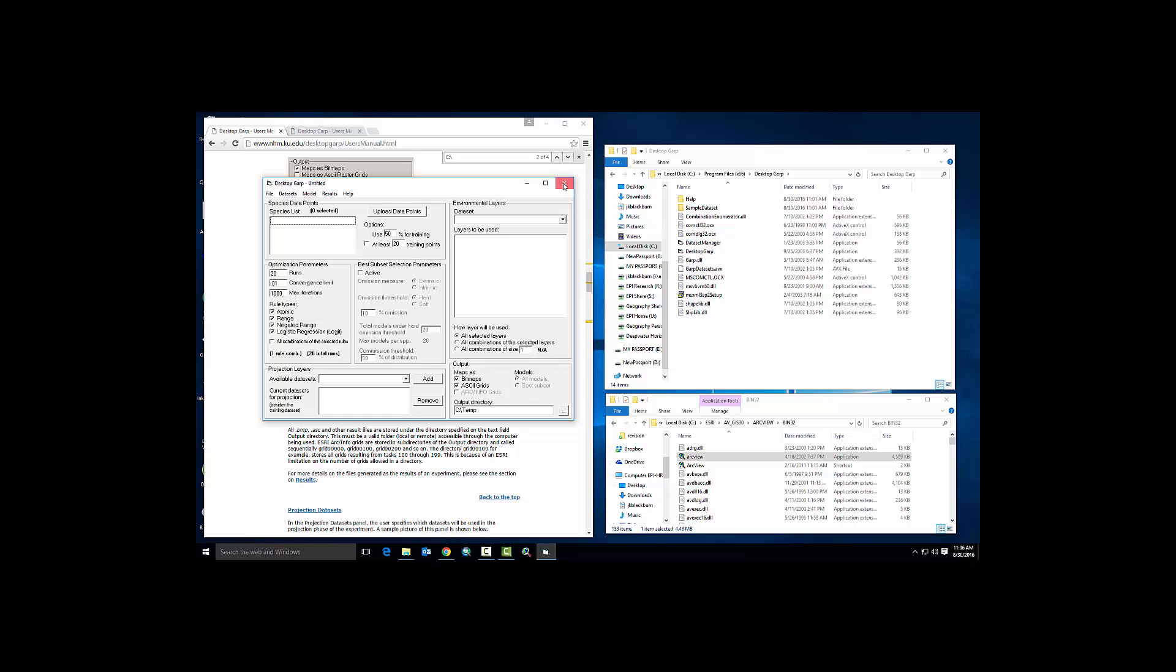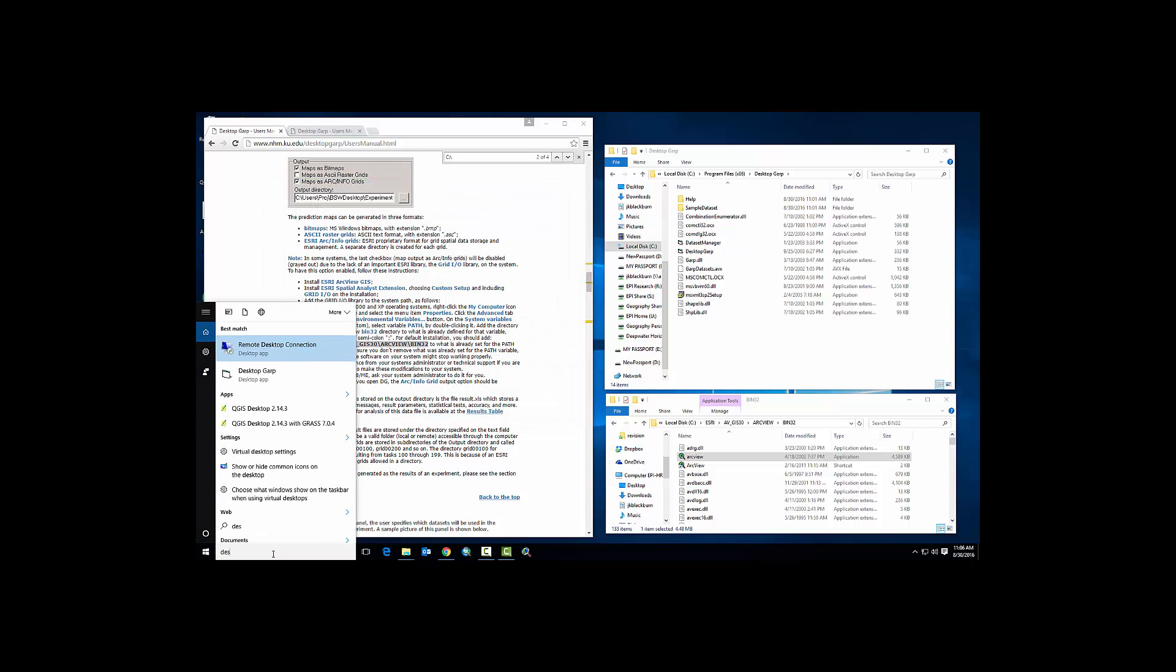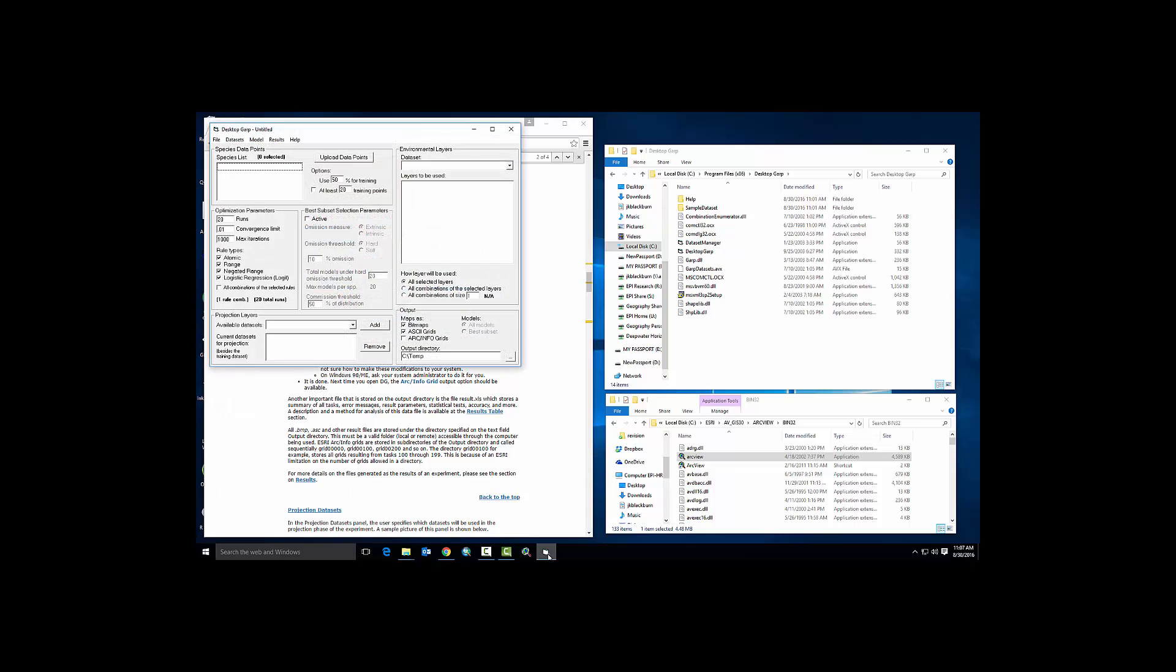I'm going to close and relaunch Desktop GARP. I'm going to go ahead and pin this to my taskbar so I don't have to search for it anymore. Now you'll notice I can turn on arc info grids and I'm turning off bitmap and ASCII. This would be the normal course of populating a model with data and parameter settings - to write out only the arc info grids.